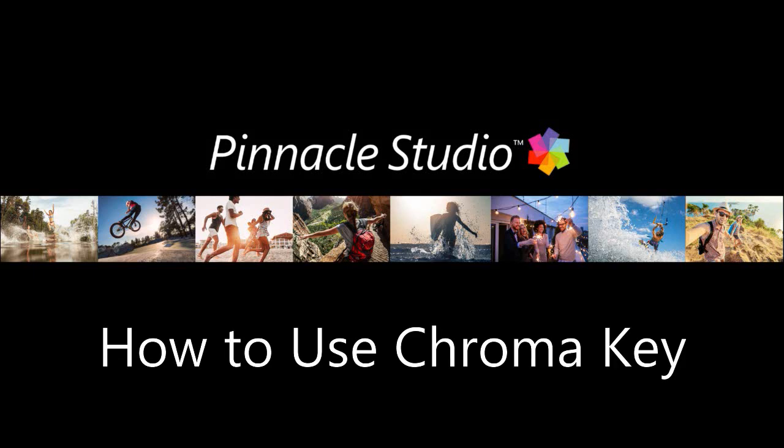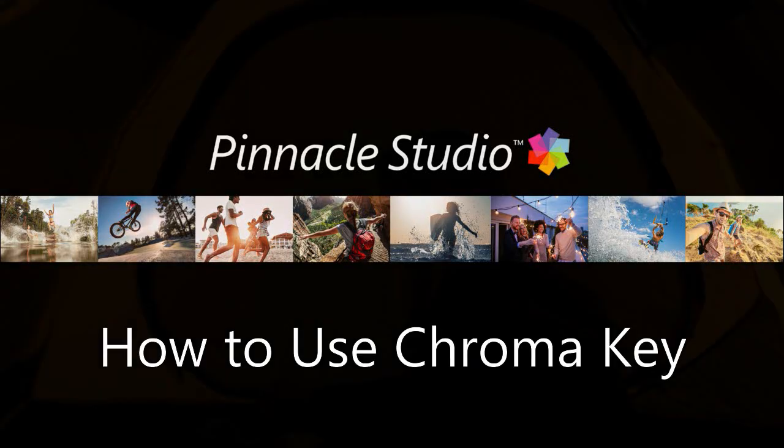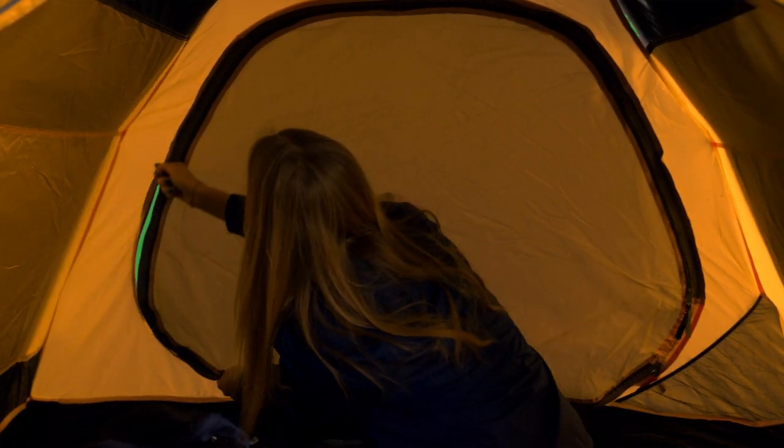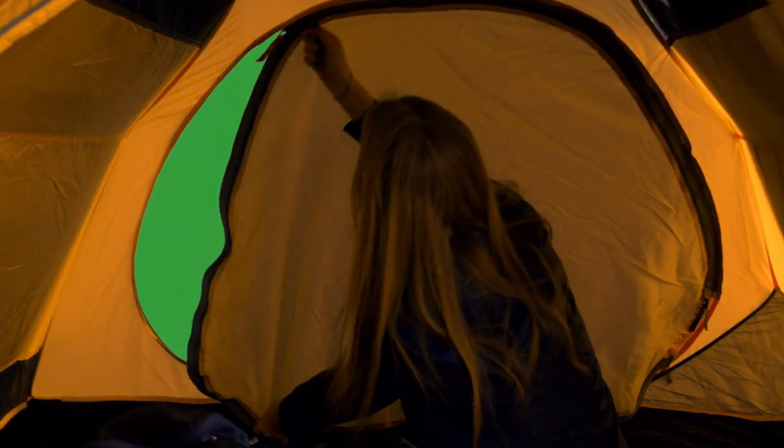With Pinnacle Studio, you can use the Chroma Key tool with your green screen footage to easily create special effects. Chroma Key allows you to splice together two different video or media streams to create a single video.